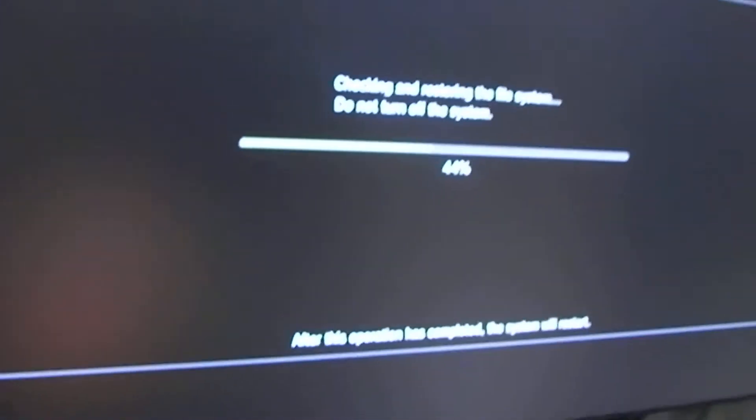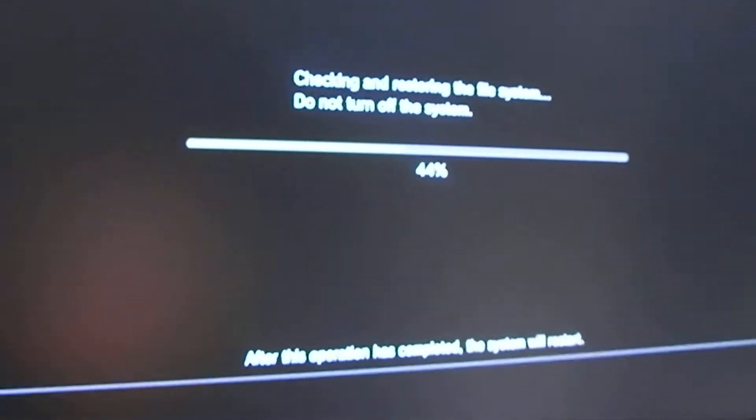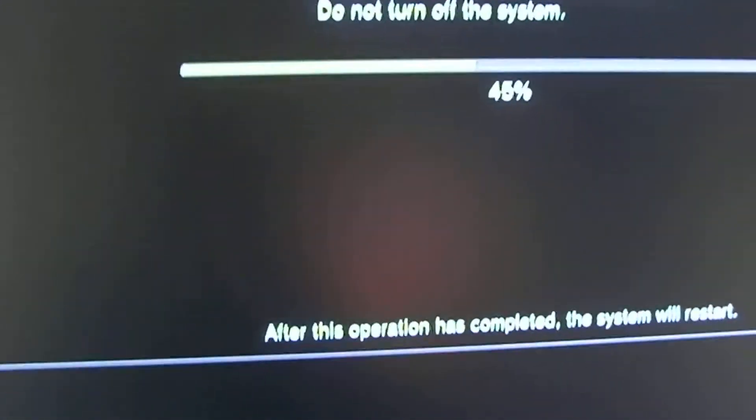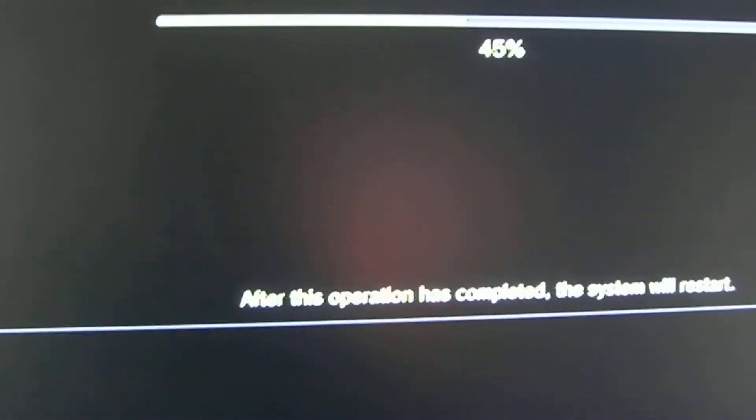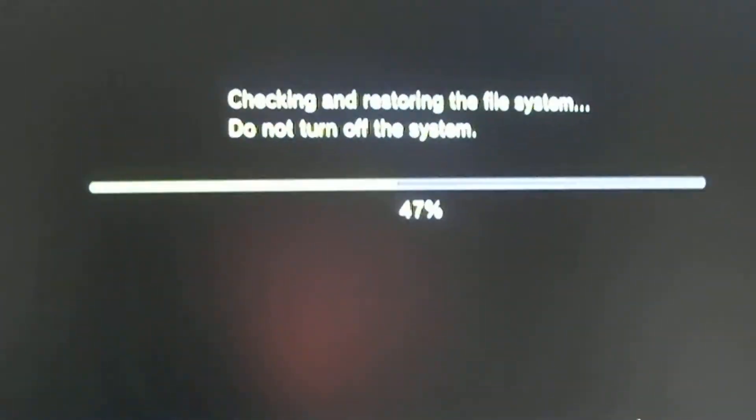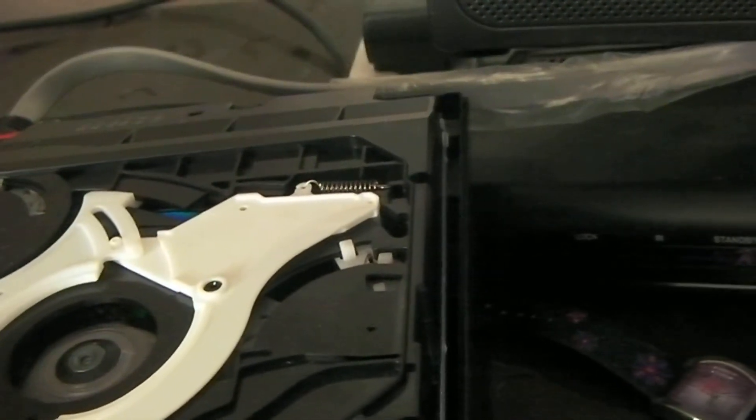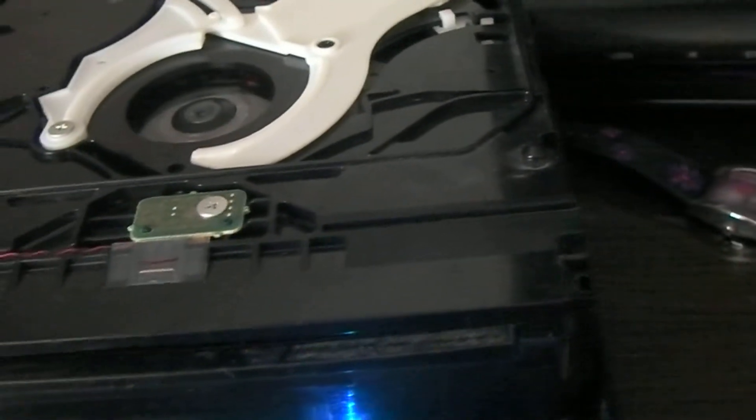Let's see what happens when the system restore finishes. 45%, come on. 47%. I wonder if it will eject the disc when it's doing this. Actually, it probably... Oh, it's done something. There we go.